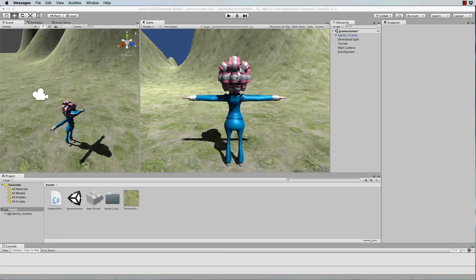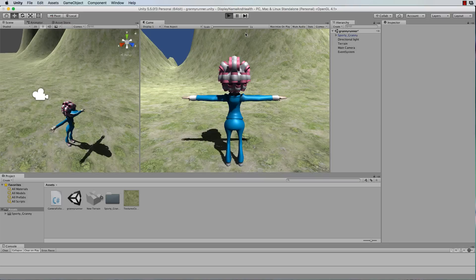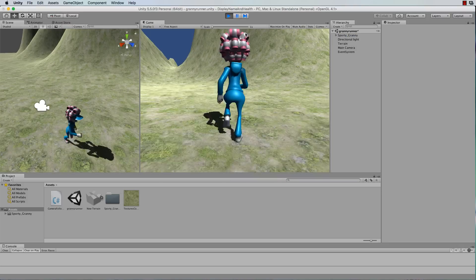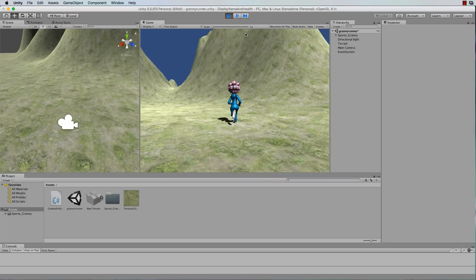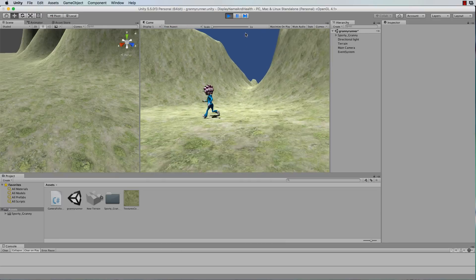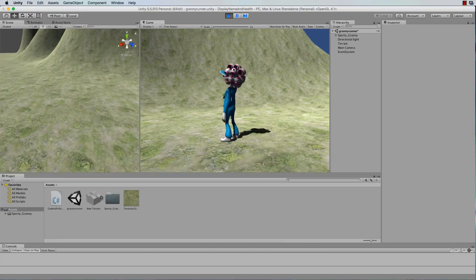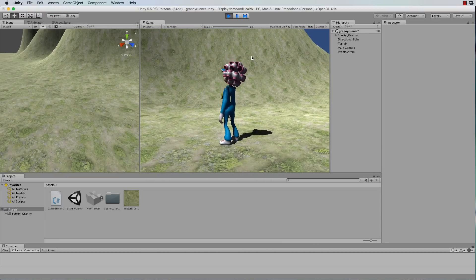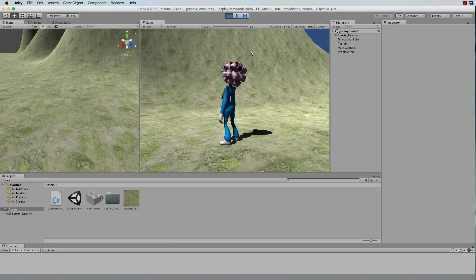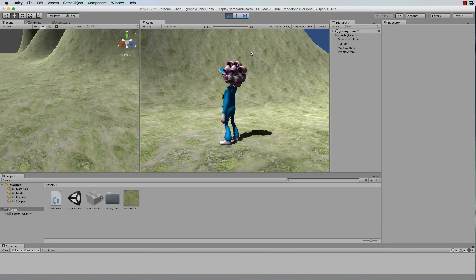So in this case we're going to put a name over the top of our character and as the character runs around on the screen that name will stay pinned at the top. So this is often what you see in multiplayer games when they've got their name.